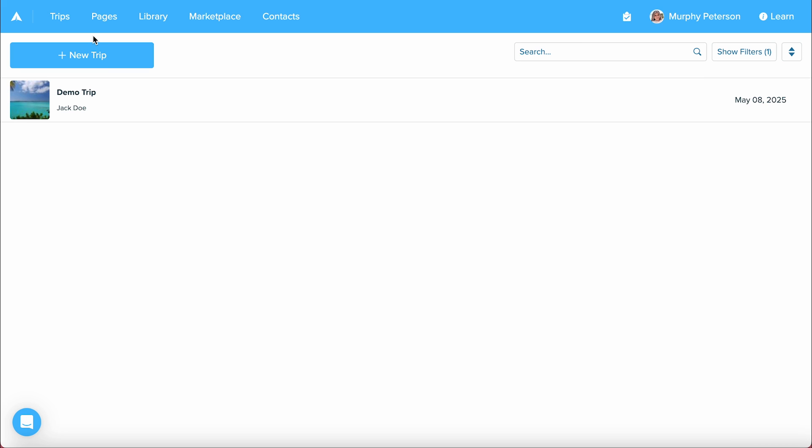In this video, we'll be exploring contacts, which is part of Travify's CRM tools that is built into your Travify account and is going to allow you to manage and organize your client and business contacts easily.